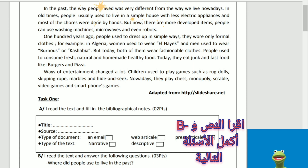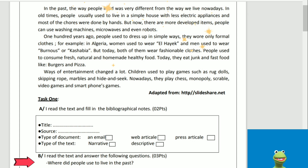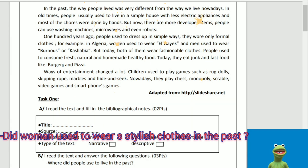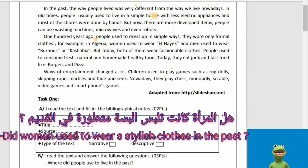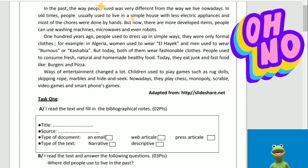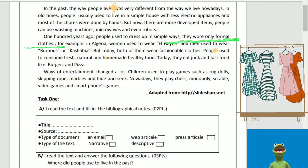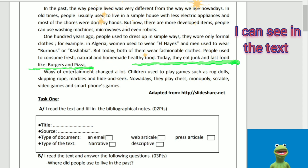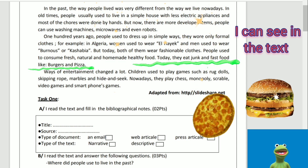B: I read the text and answer the following questions. Where did people use to live in the past? We can see in the text that people used to live in simple houses. Did women use to wear stylish clothes in the past? Oh, no. Women used to wear formal clothes in the past. What do people eat today? Today they eat junk and fast food, like burgers and pizza.